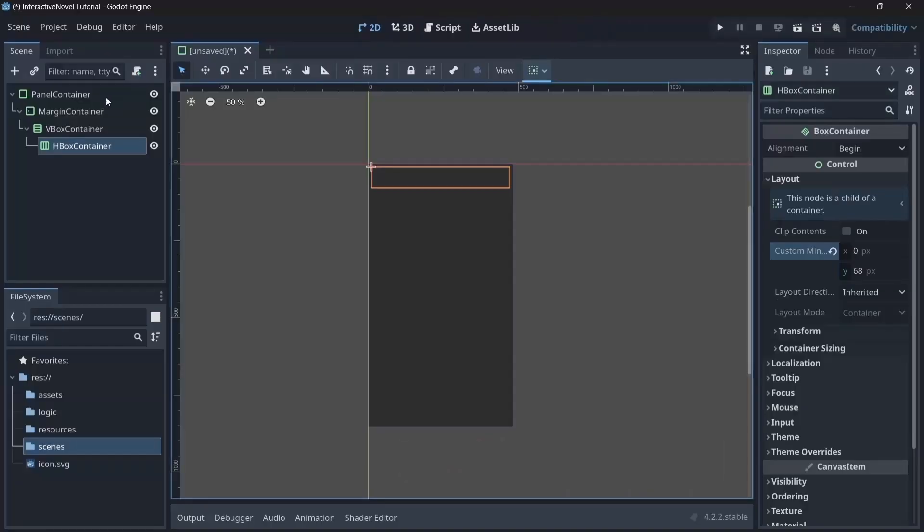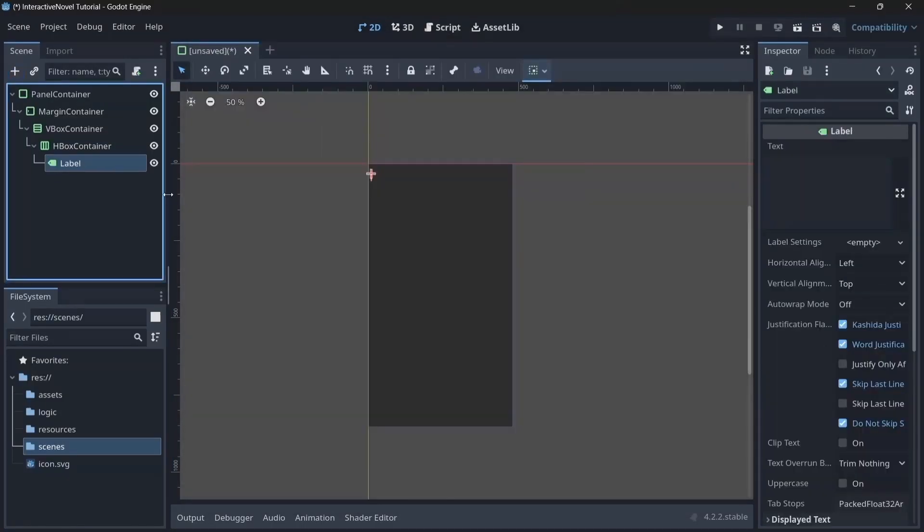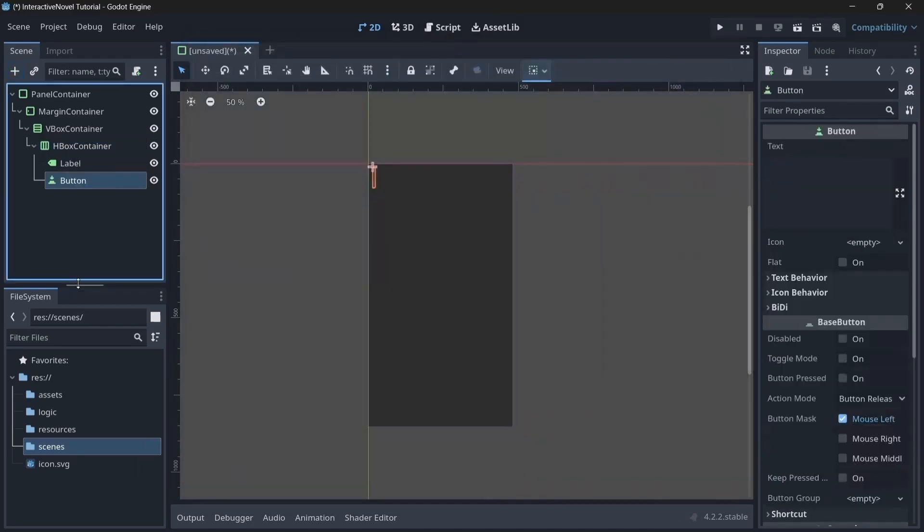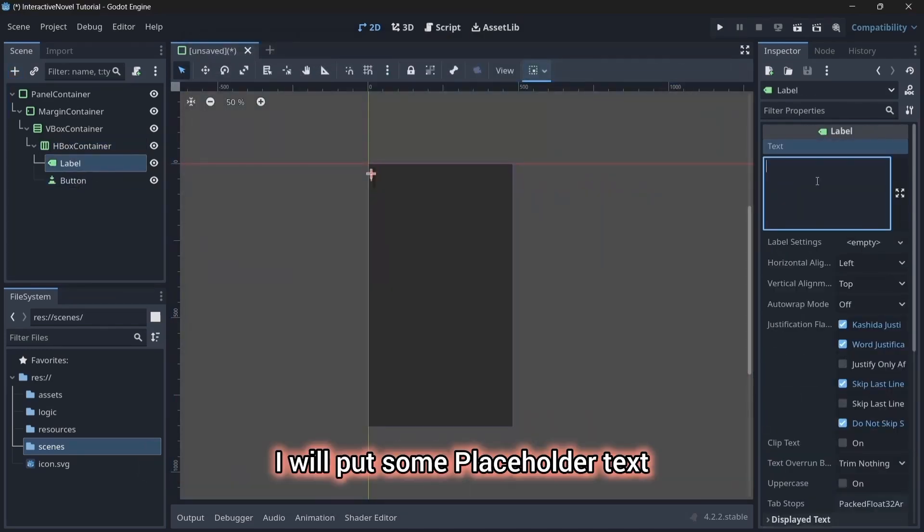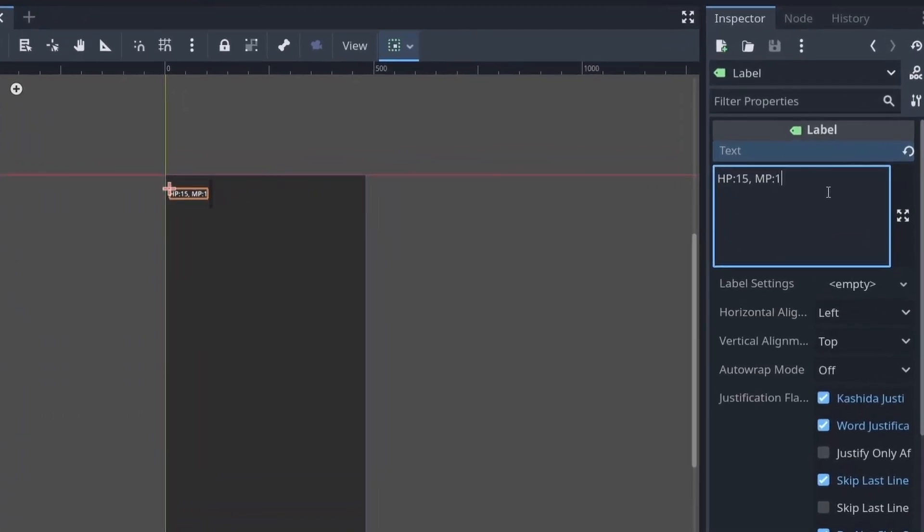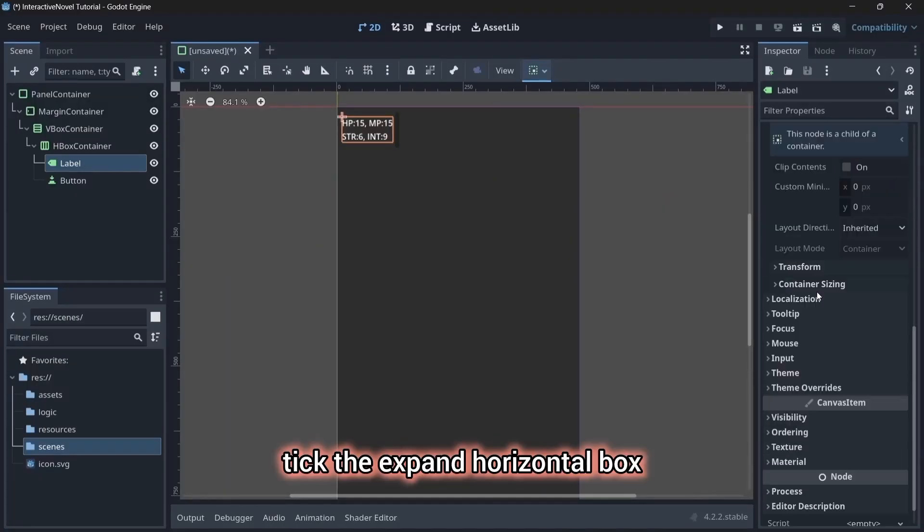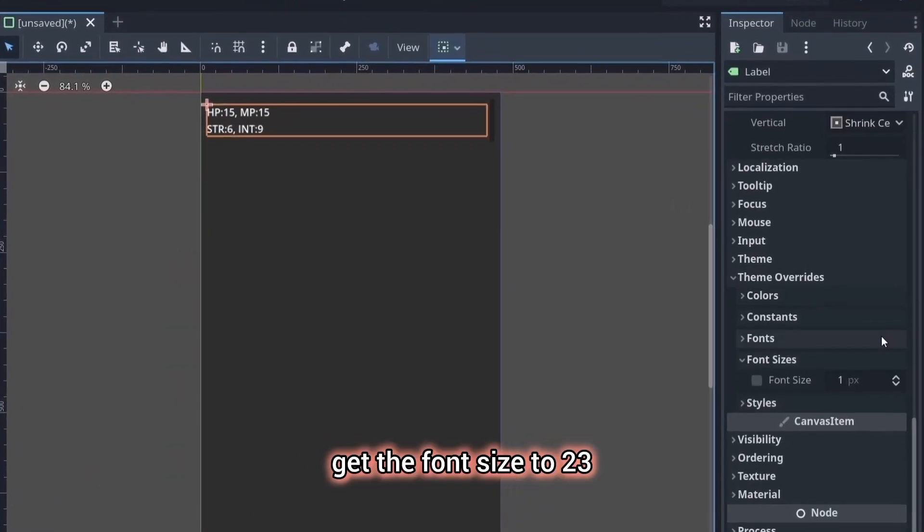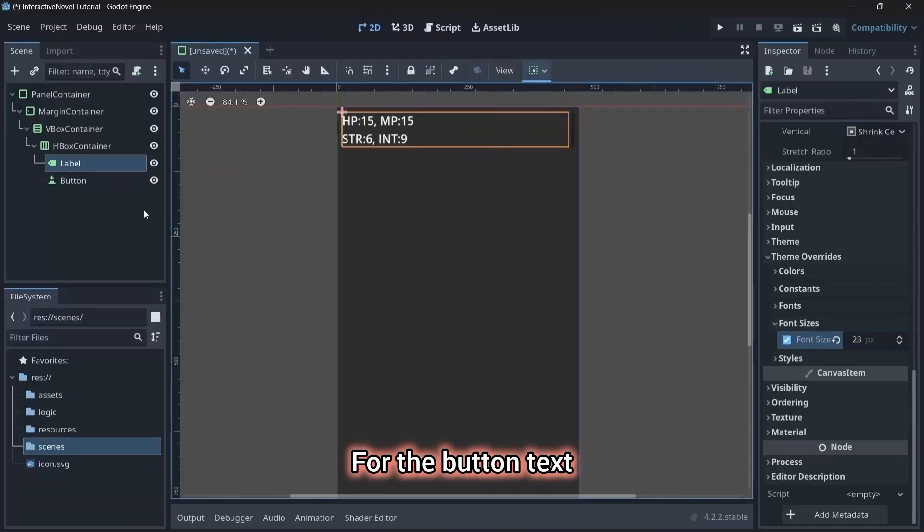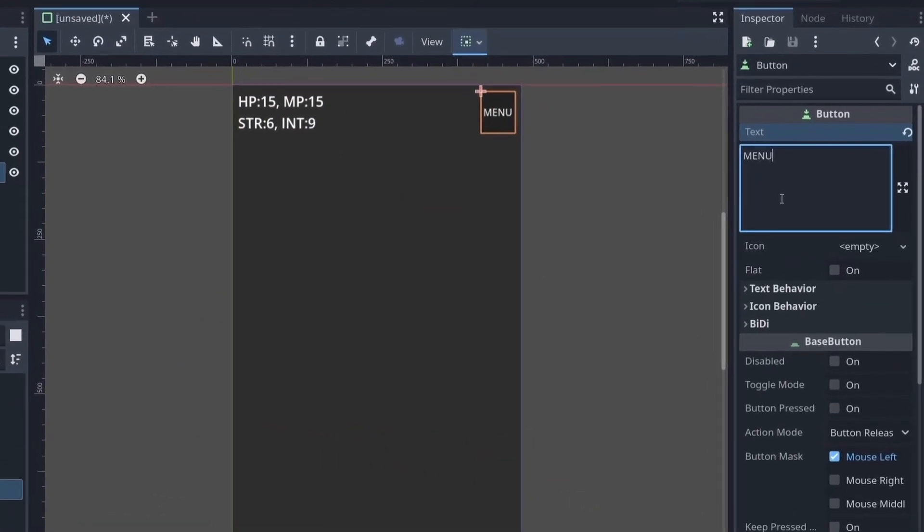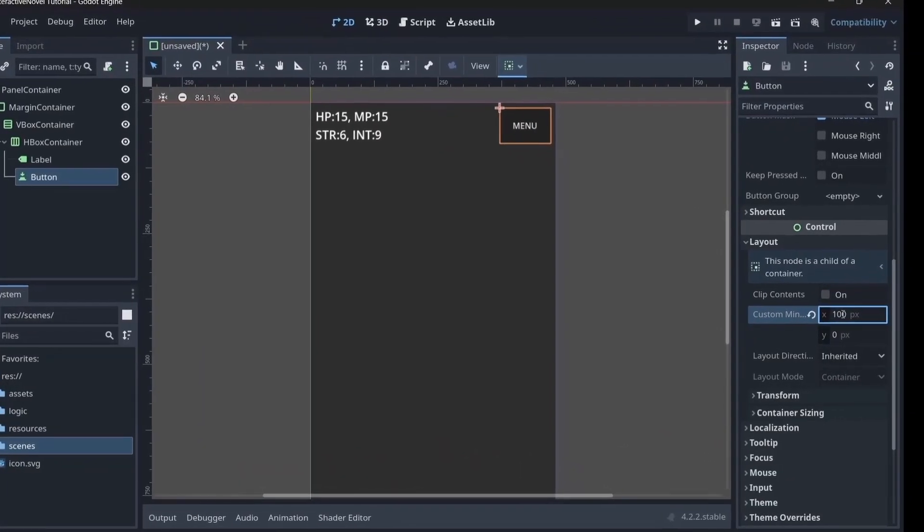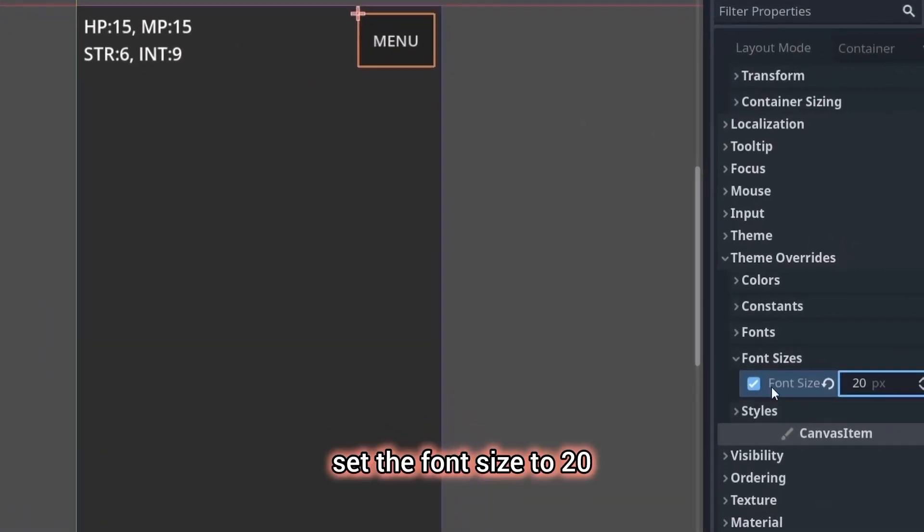Add a label. This label will display the player's stats. Also, add a button node to be used as a menu button. In the label node, I will put some placeholder text. Then, go to layout and under container sizing, tick the expand horizontal box. In theme overrides, set the font size to 23. For the button text, I will write menu. Then, go to layout and give the button a minimum size of 100. In theme overrides, set the font size to 20.